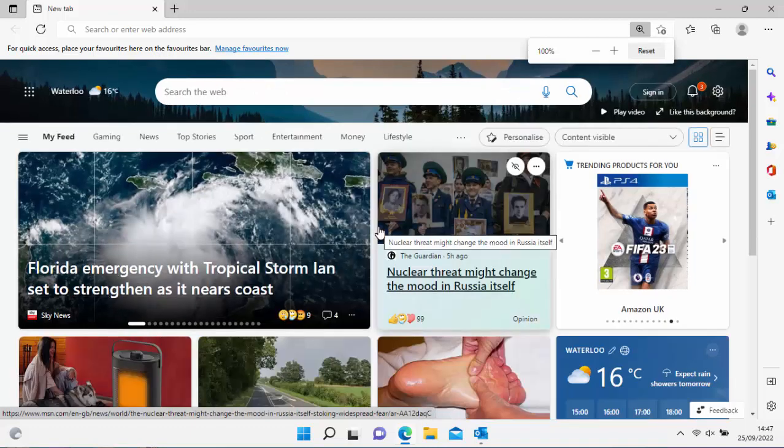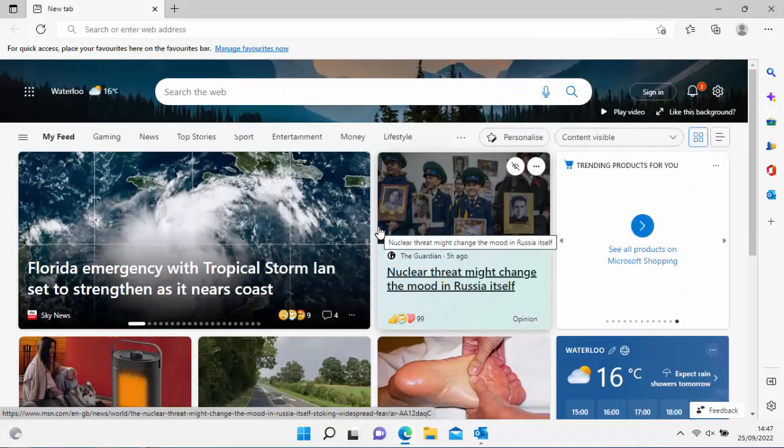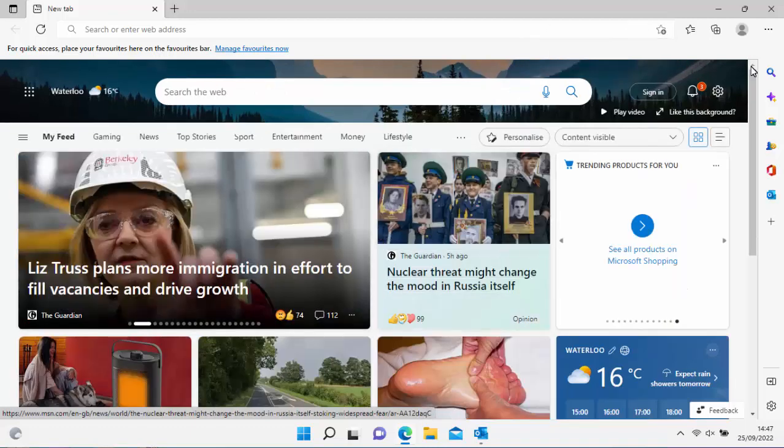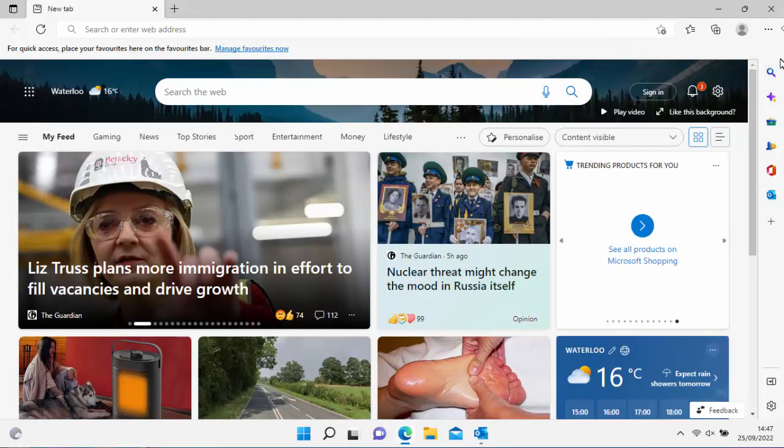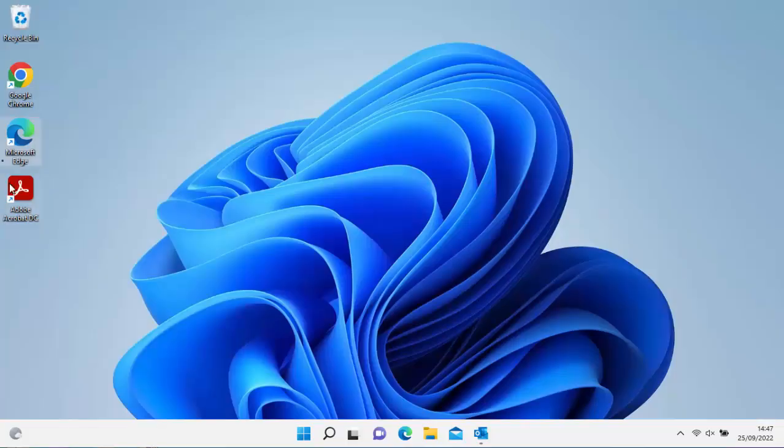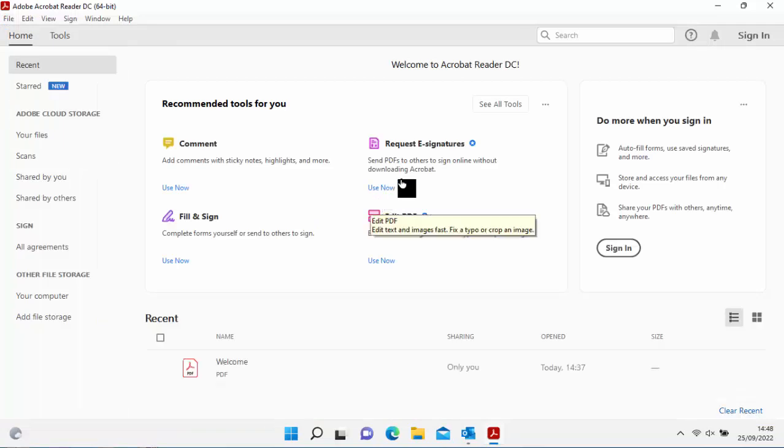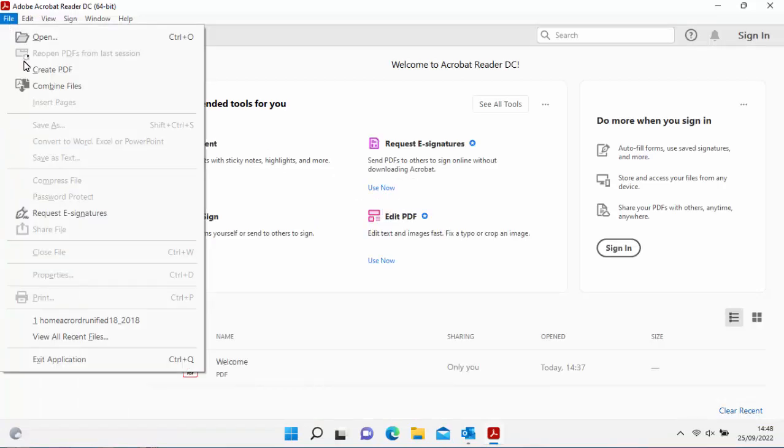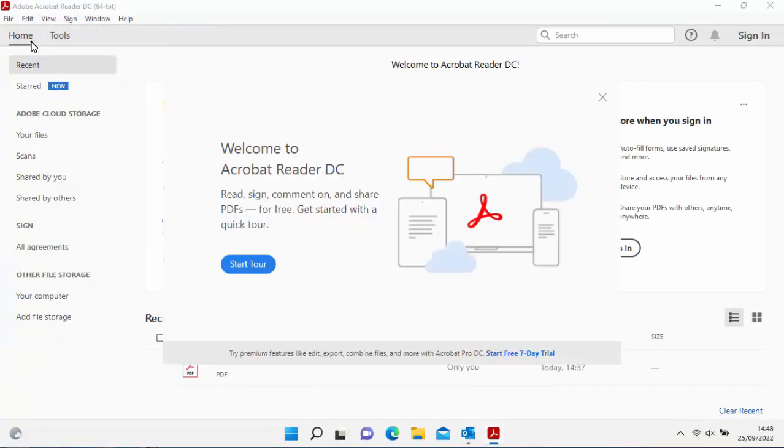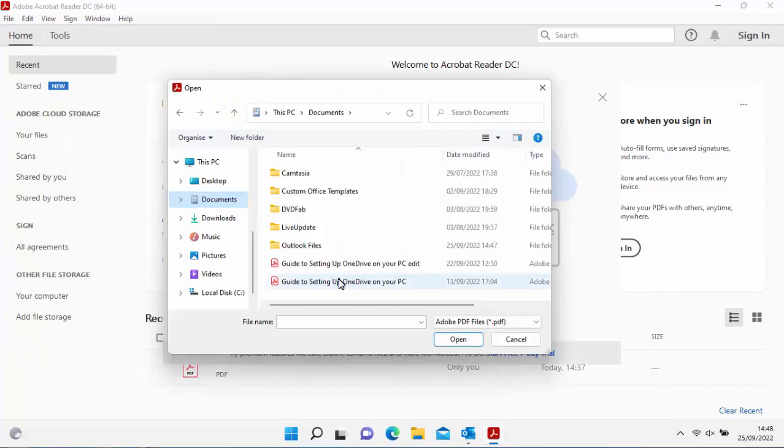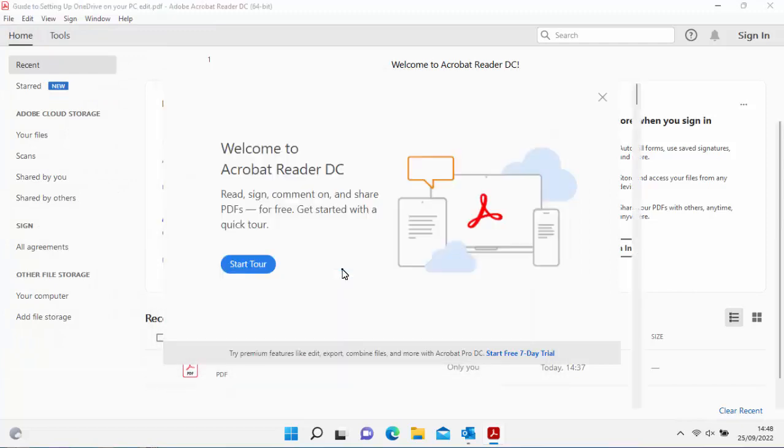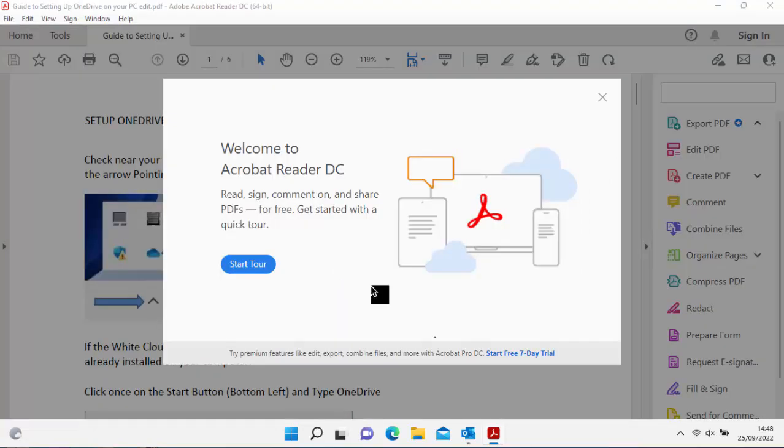And like I say, that works in any browser. Now moving on to other files such as PDF files, let's just go into a PDF. So let's just open Adobe Acrobat and I've just got this test file now that I can open. So let's just do that and here we go. This is a guide to setting up OneDrive on your PC.